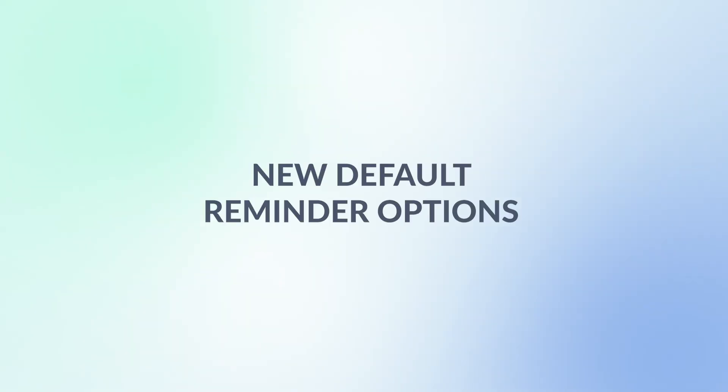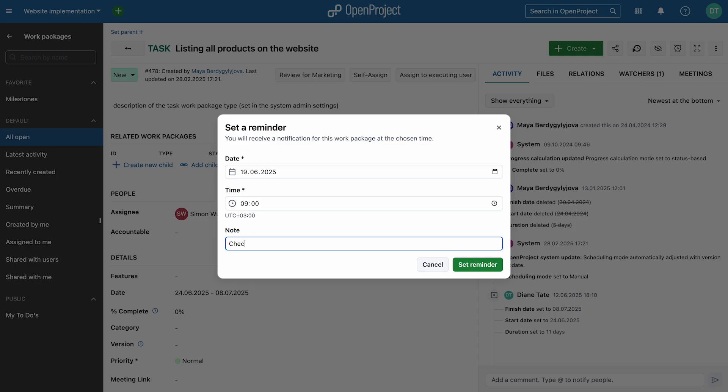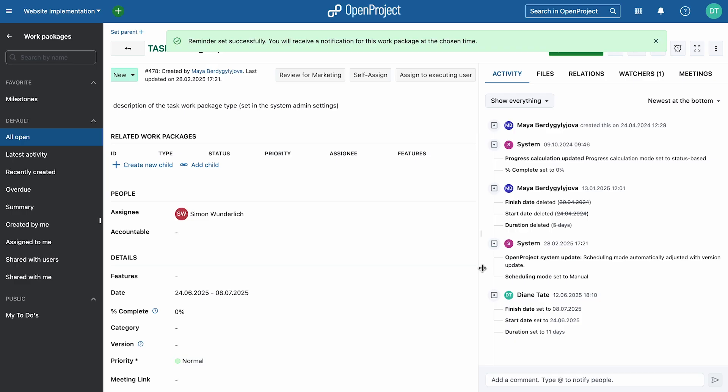Also in OpenProject 16.1, new default reminder options are now available. Stay on top of what's due tomorrow, in three days, a week, a month, or at a particular time with quick reminders that help you manage your time effectively.